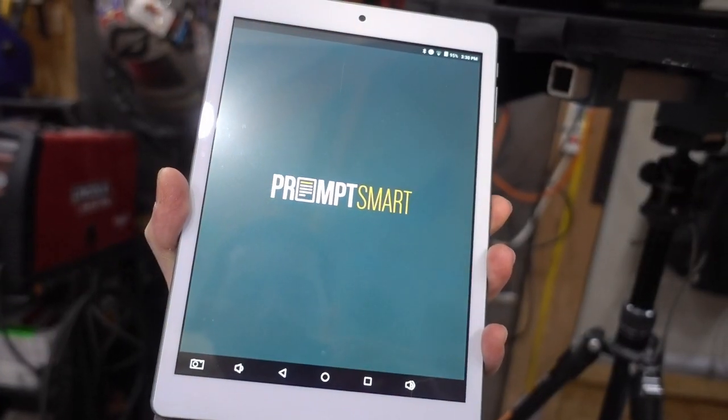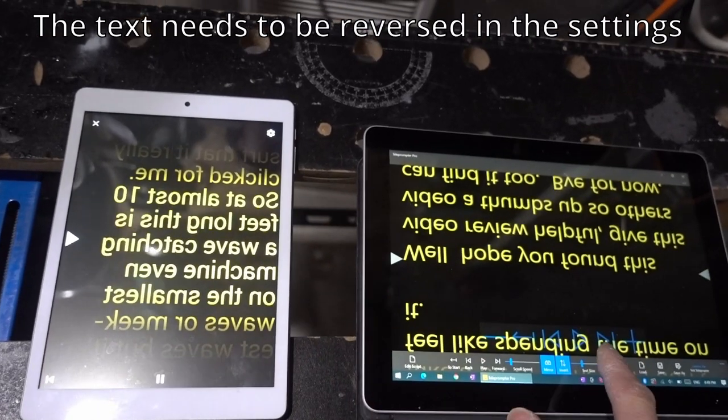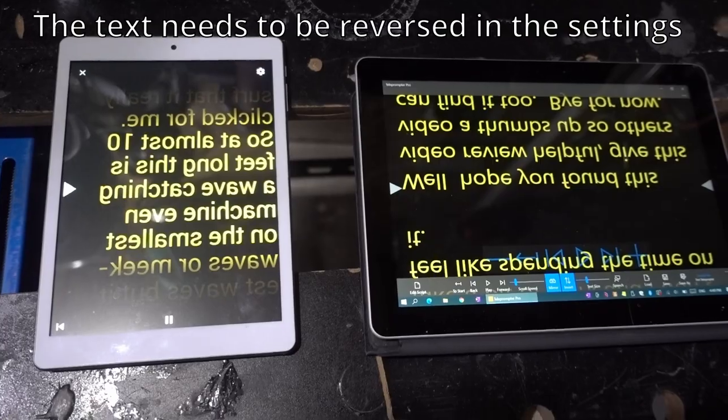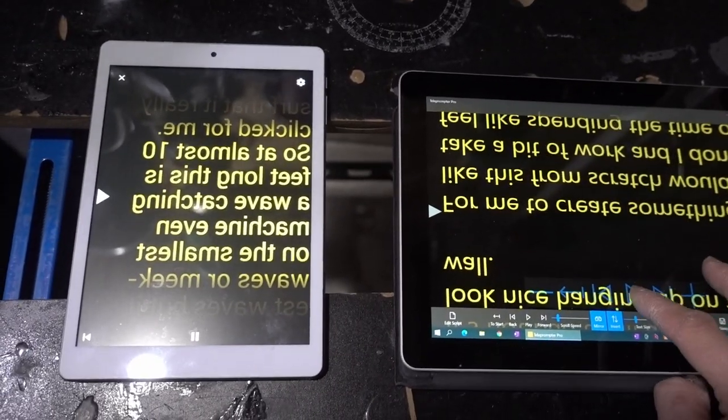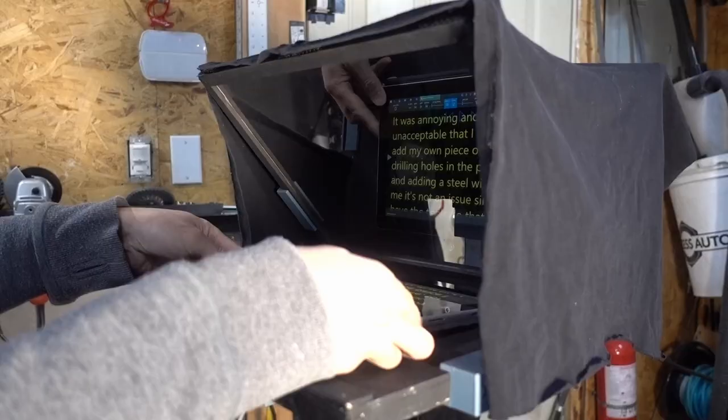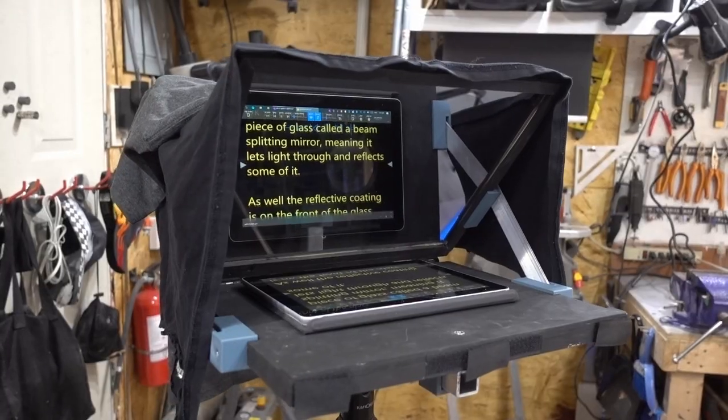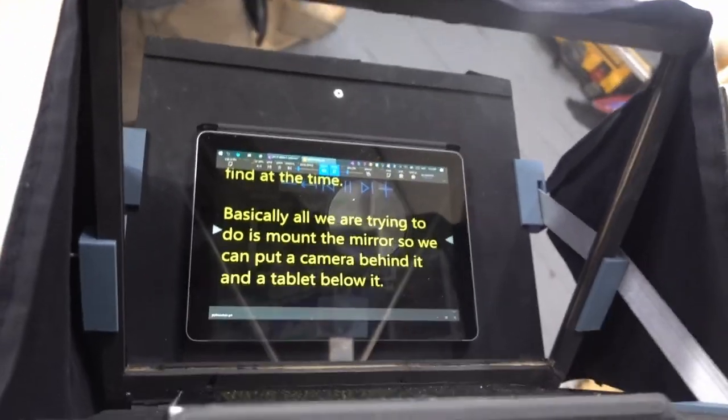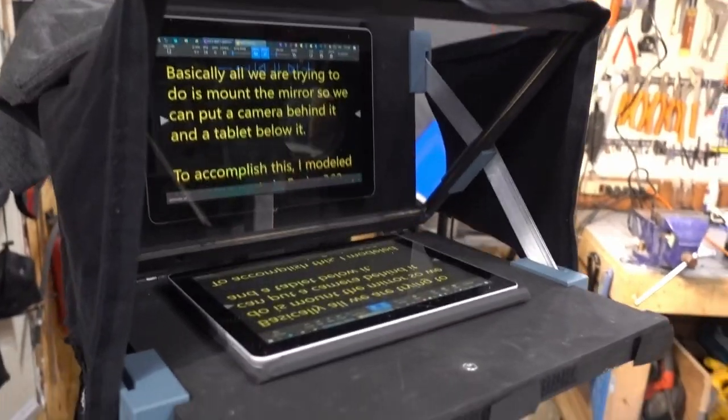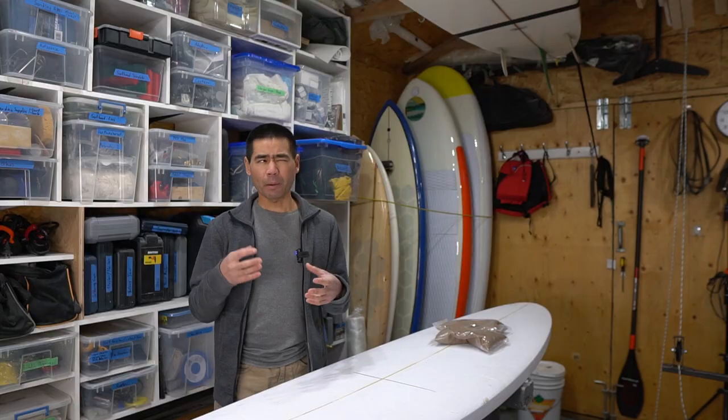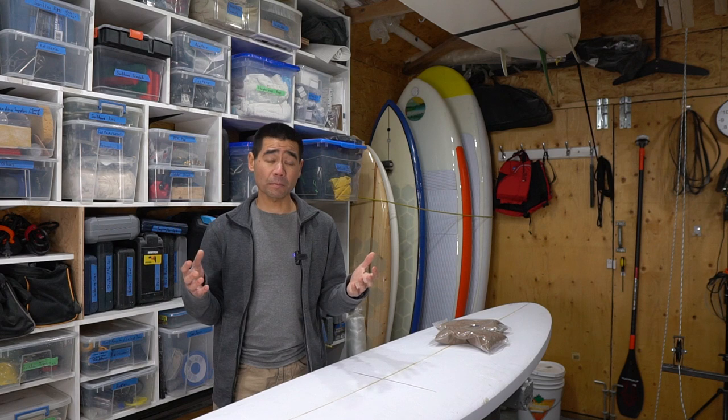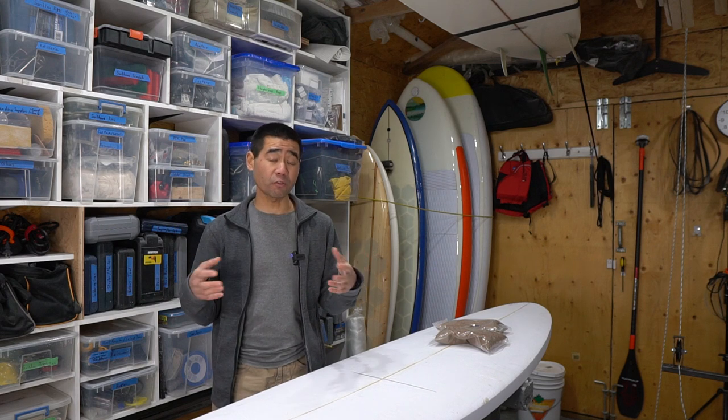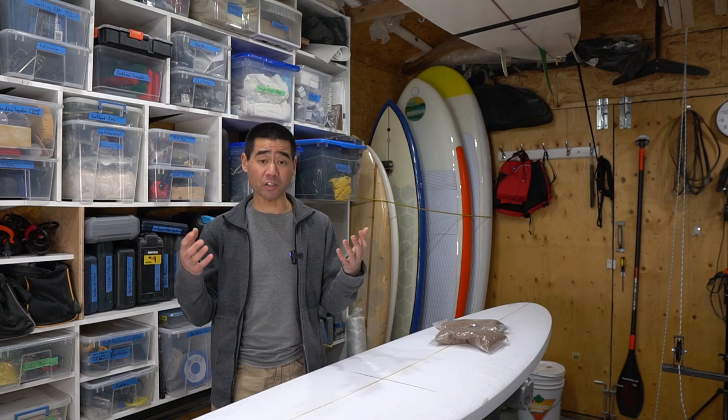On the tablet, I tried a few different types of teleprompter software, both on Android and Windows. It takes some time to get the timing right, and some software even has voice recognition built into it so it will advance the text automatically, but I found that it could be a little finicky. I'll include some helpful links in the description below for the software and some of the parts I used to build this teleprompter.